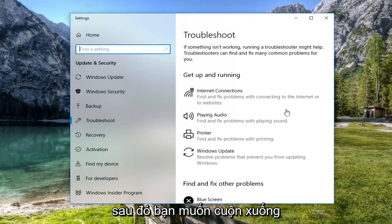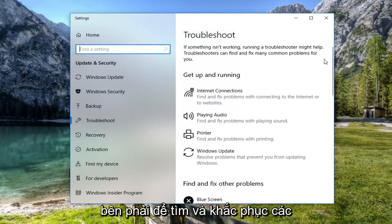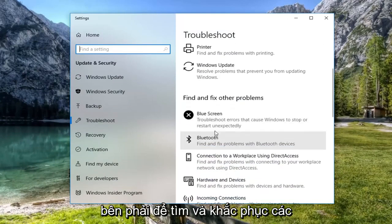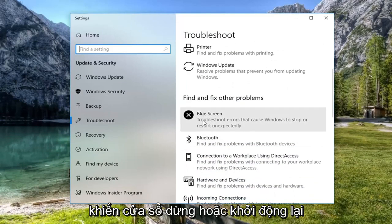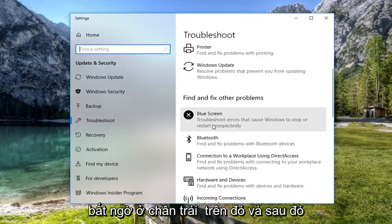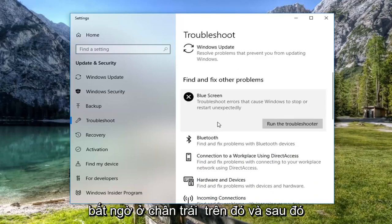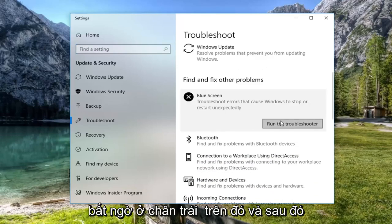Then you want to scroll down on the right side to get to find and fix other problems, blue screen, troubleshoot errors that cause Windows to stop or restart unexpectedly. Left click on that and then left click on run the troubleshooter.